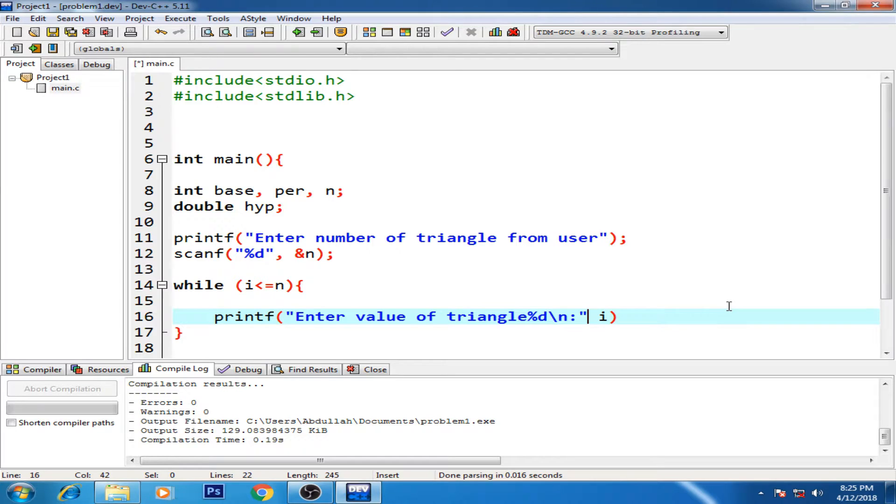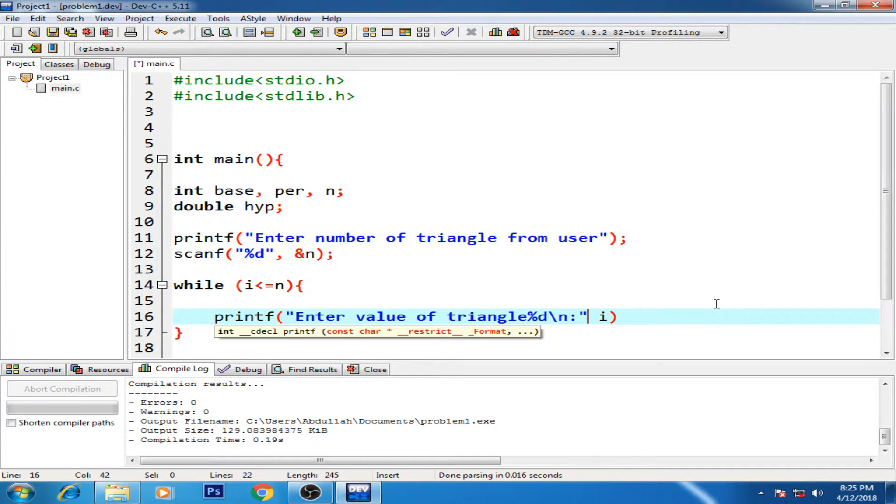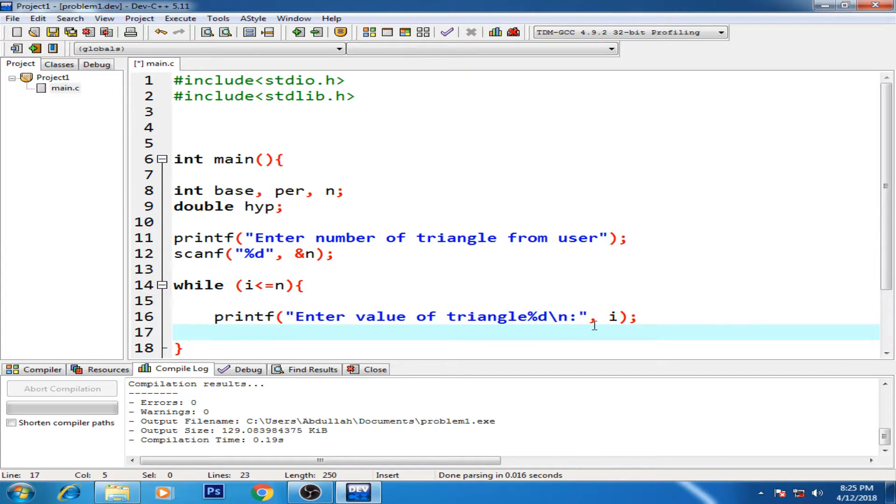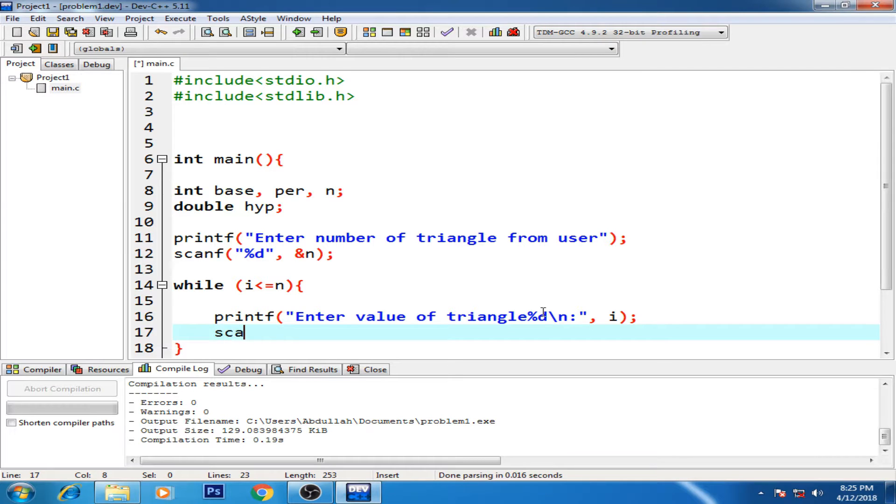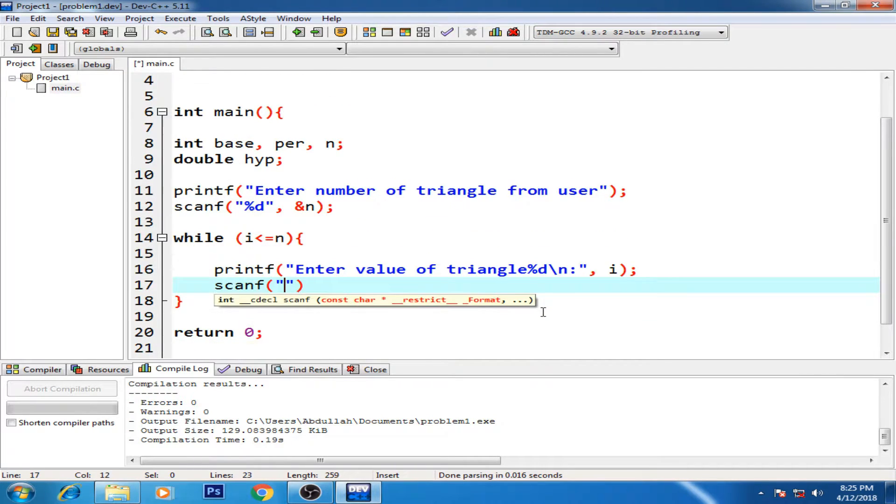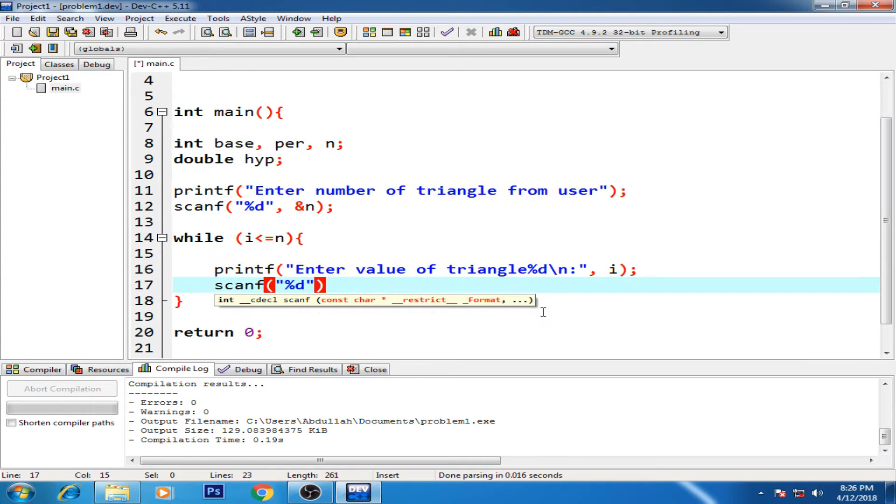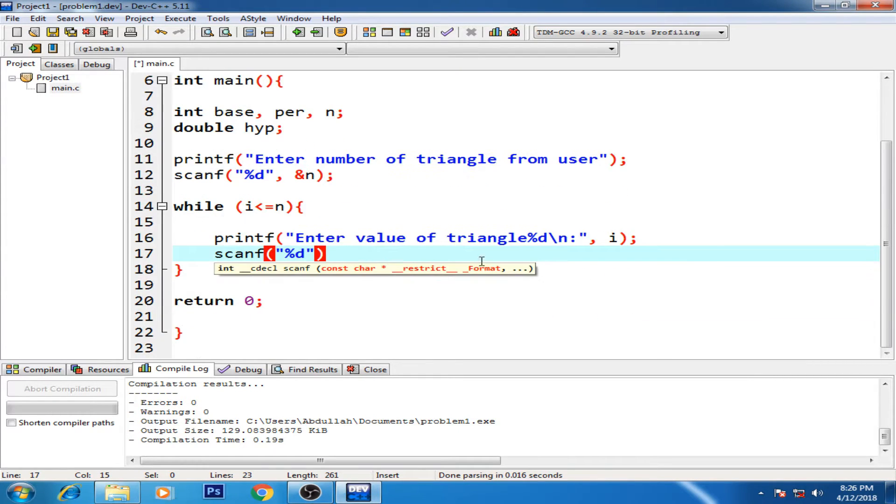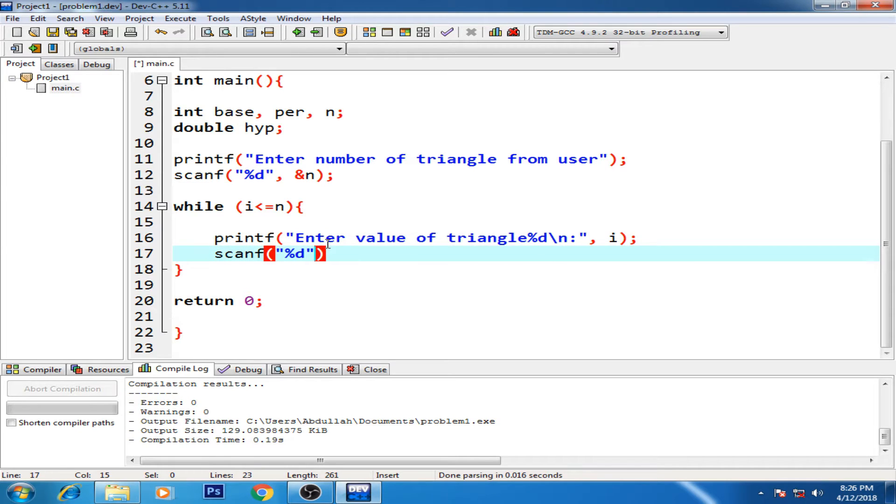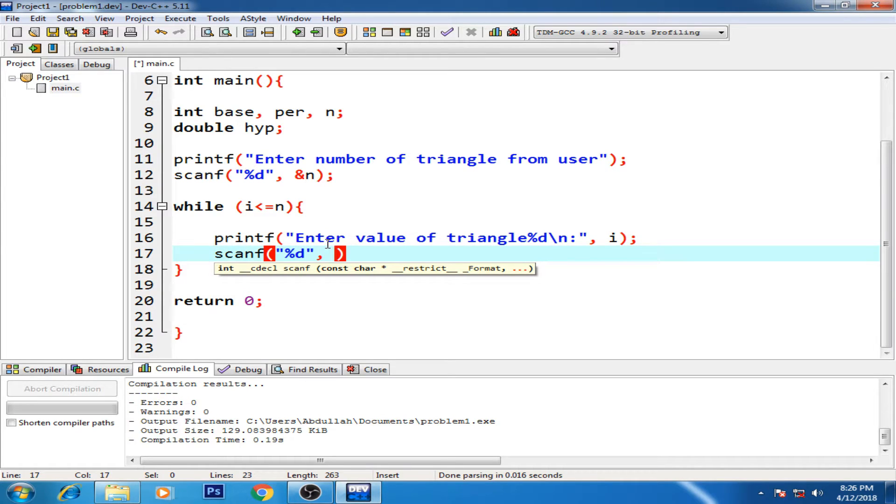So now it will show you the number of triangle, which is the i variable. For instance, if currently the i is one, but then if user enters three values, then it will show this printf will show how many values of triangle - like triangle number one, triangle number two, and triangle number three.